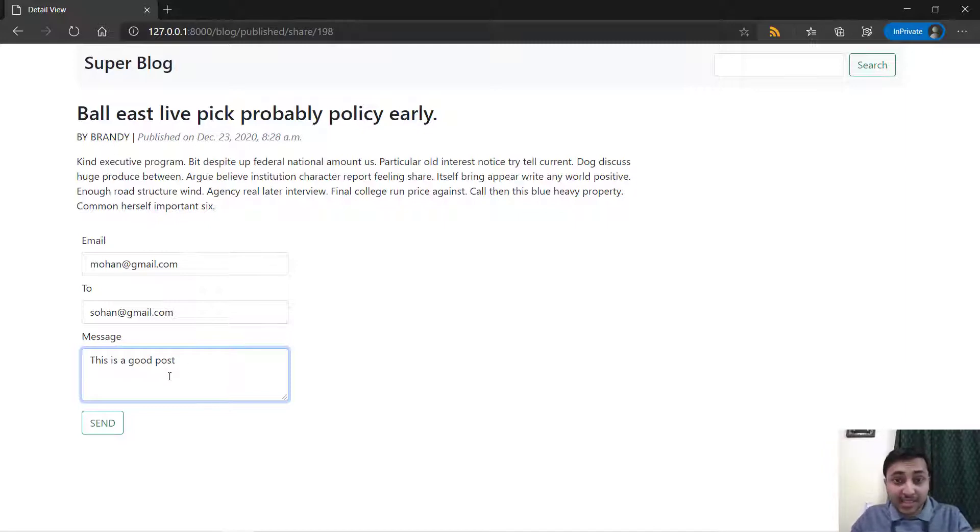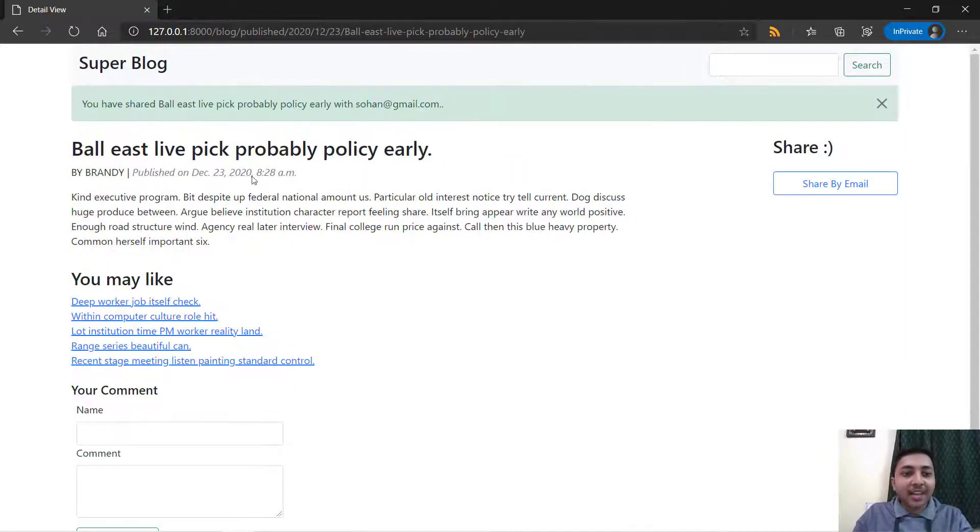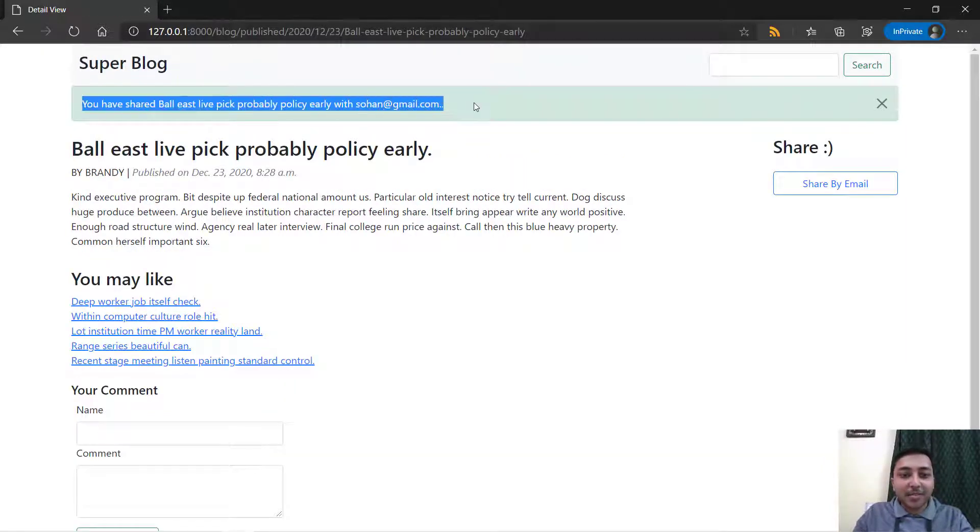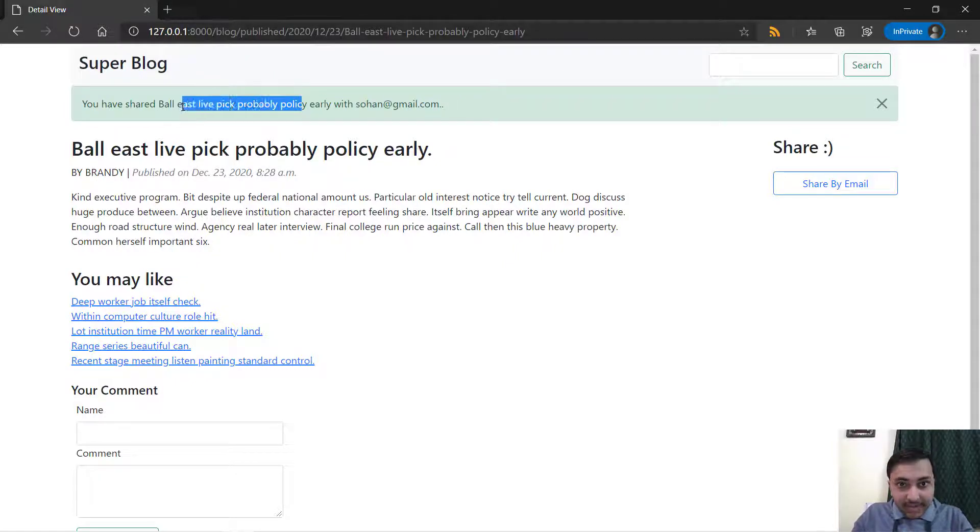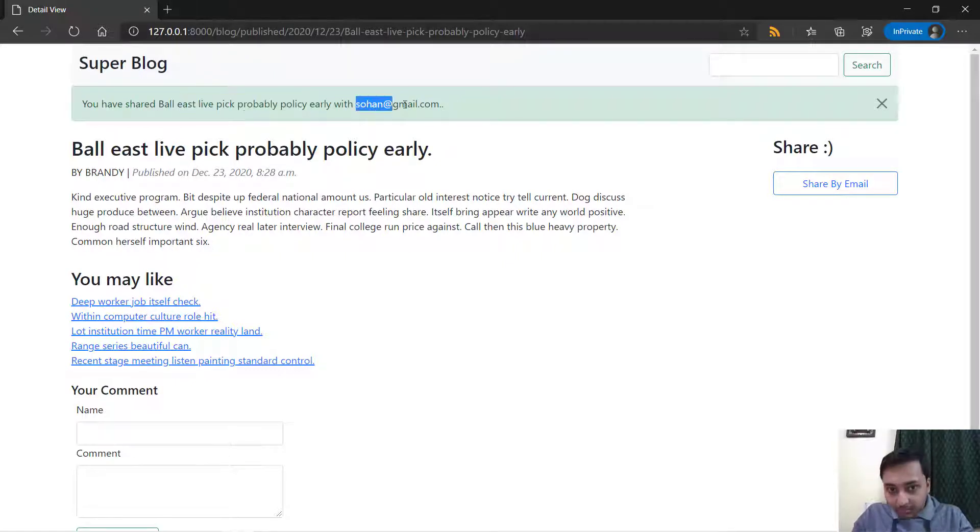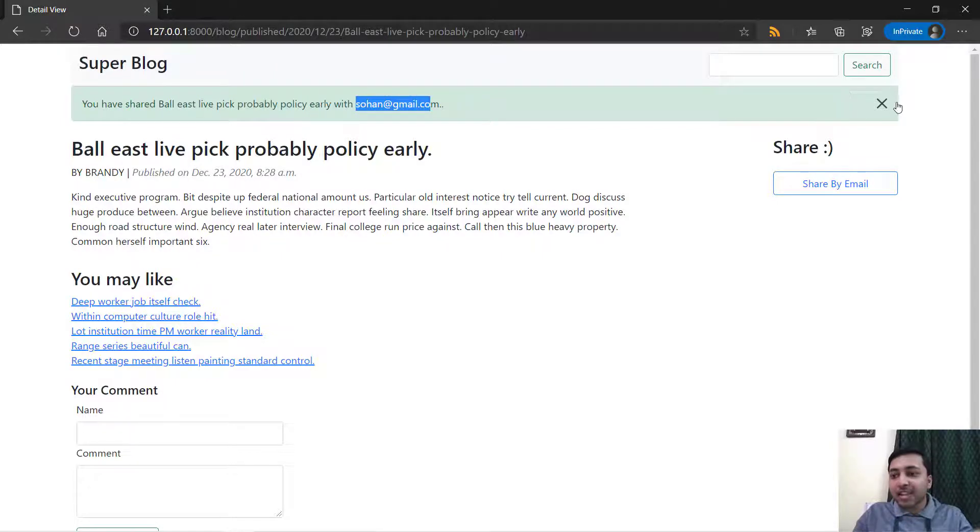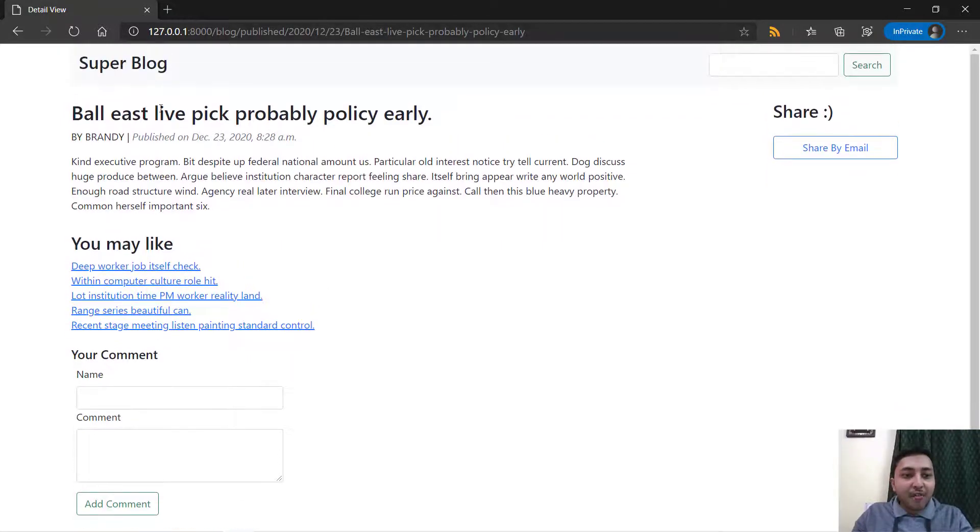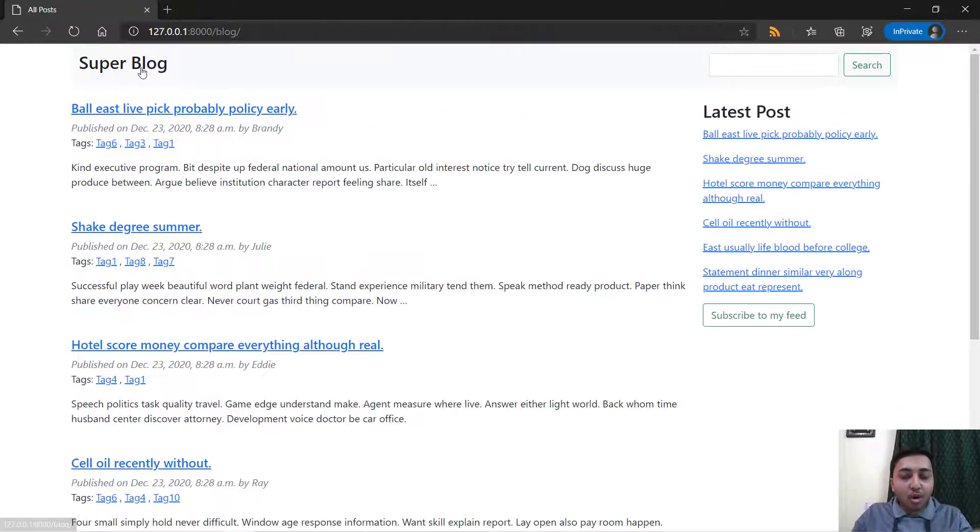This message is optional so I'll just send that and right here you can see we got a message. You have shared the title with sohan@gmail.com.